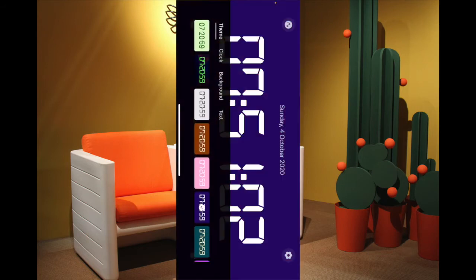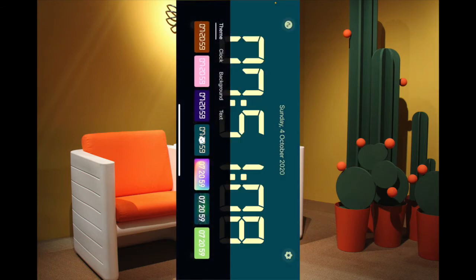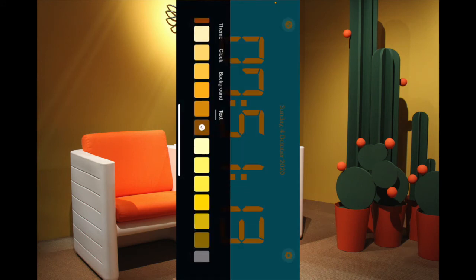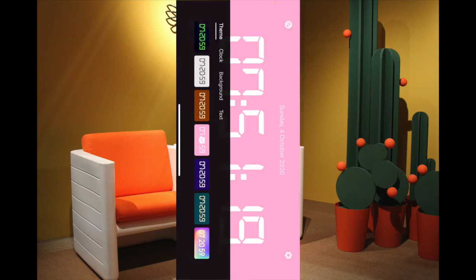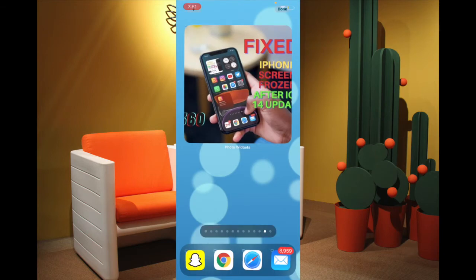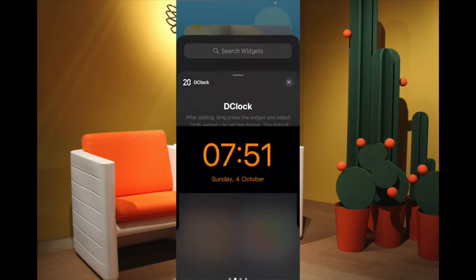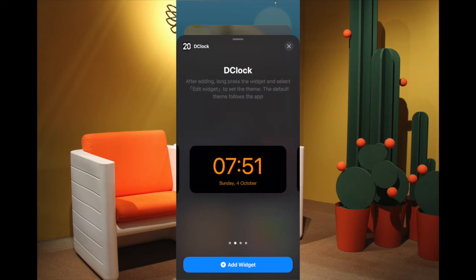D Clock has colorful clock widgets which can look nice on the home screen. You can change the background, change text color, and change the theme — there are plenty of options to customize your clock widget. Once customized, go back to the home screen, touch and hold the empty area, tap on the plus button, choose D Clock, select the preferred size, and then hit Add Widget.